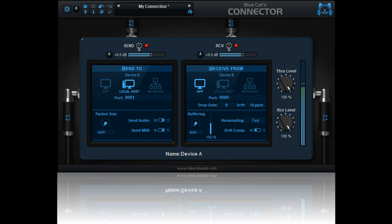and its built-in resampling and drift compensation algorithms take care of any potential synchronization issues between hosts for a very stable connection, even when no master clock is available.